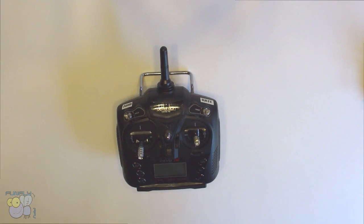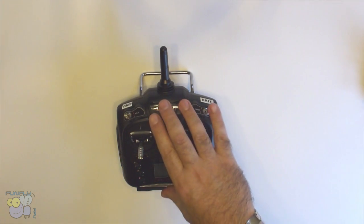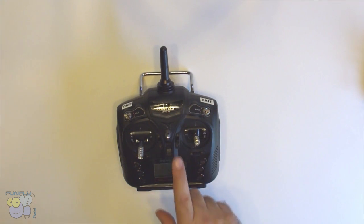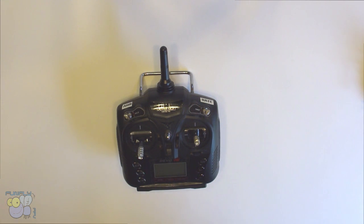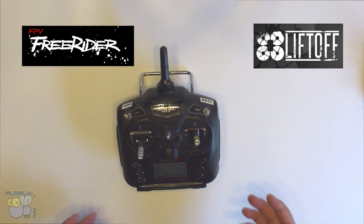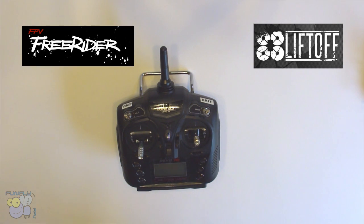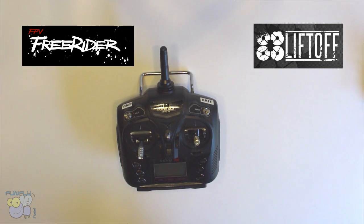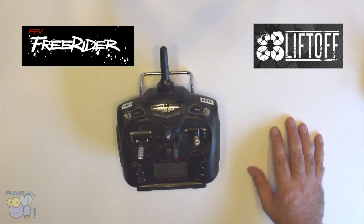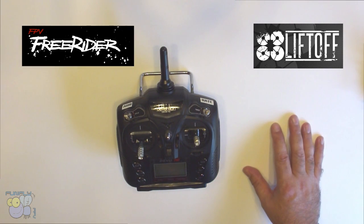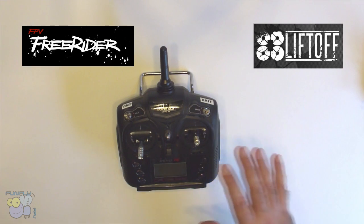Hello guys, today I want to talk to you about using a controller like this, a Devo 7e, to play simulators. There are various simulators coming out now. Simulators are really good for just getting the basics down and flying around. It's even fun for the kids without too much cost involved.